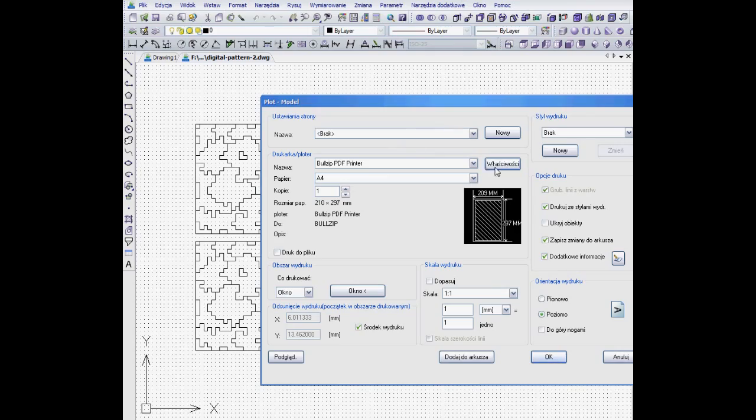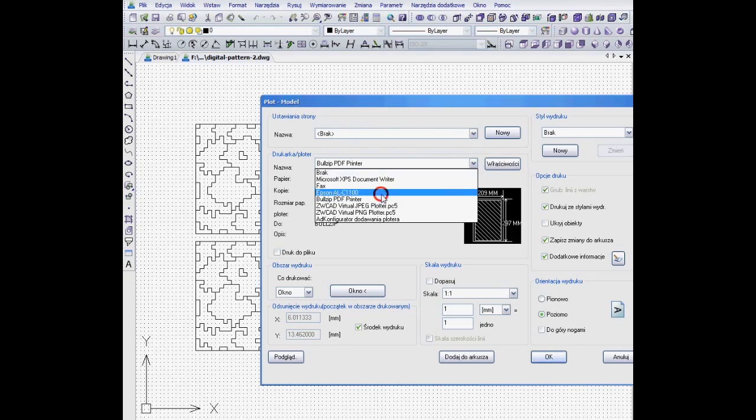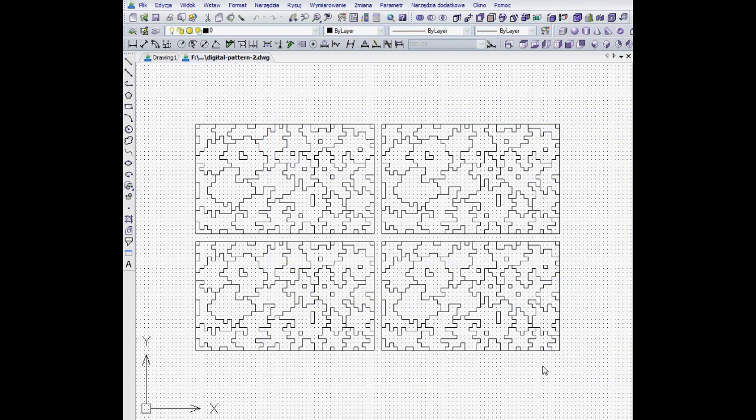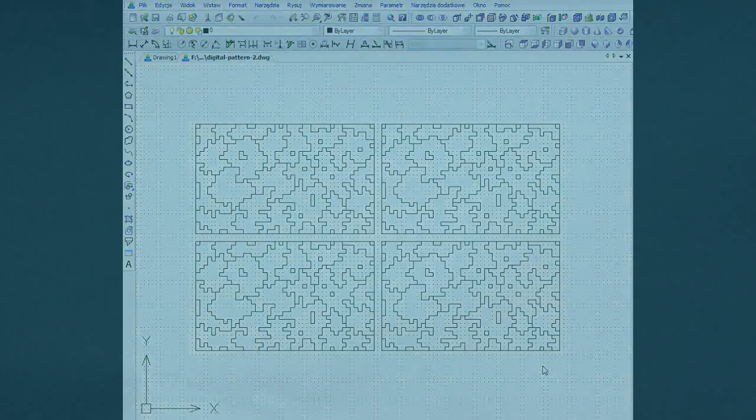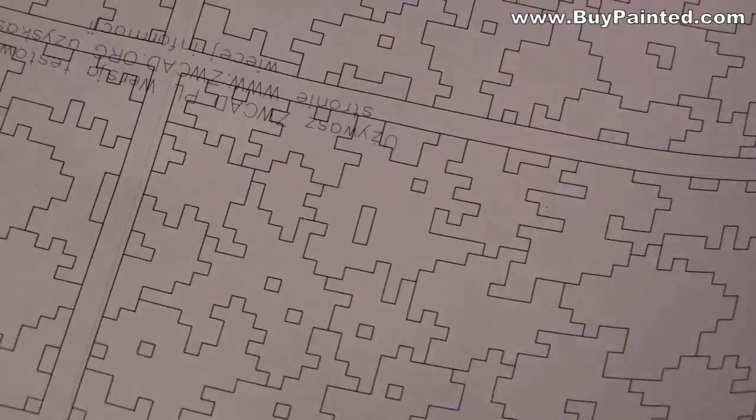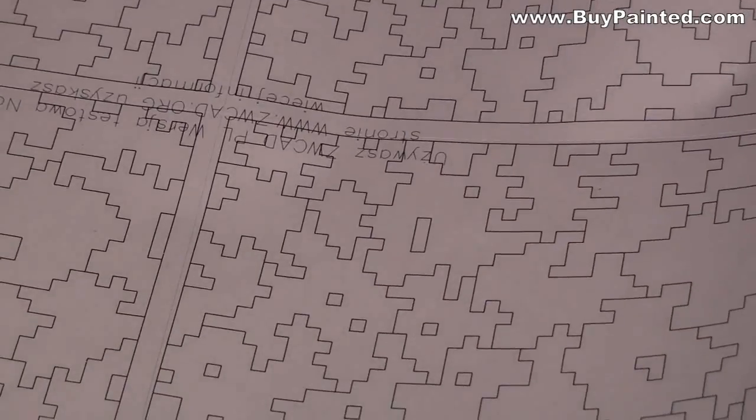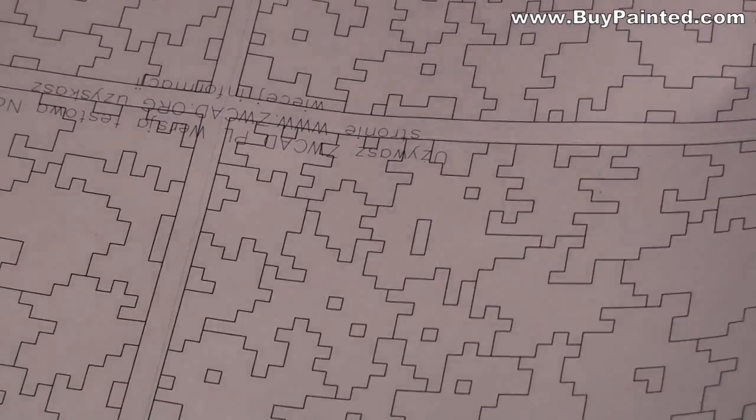I have drawn the stencil with a trial version of CAD software and printed it on a label paper sheet. Then I applied it to a vinyl masking film.